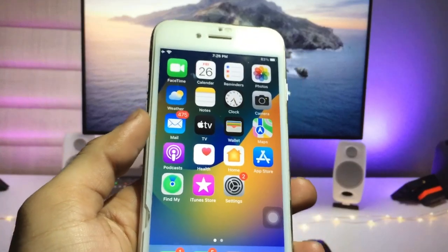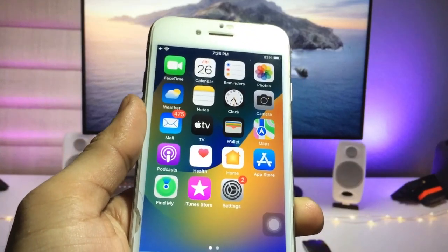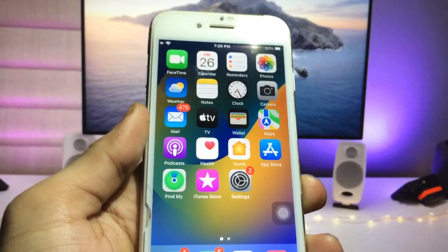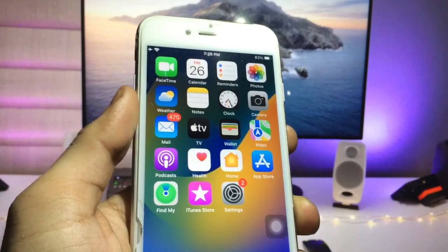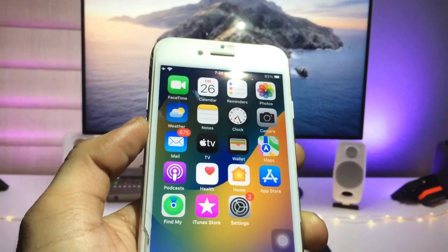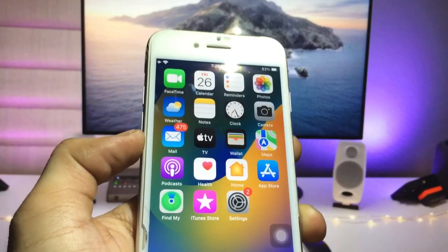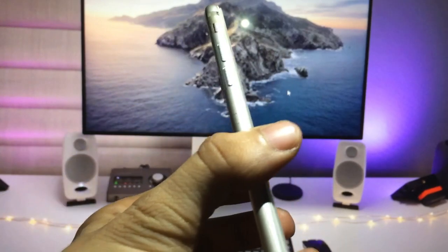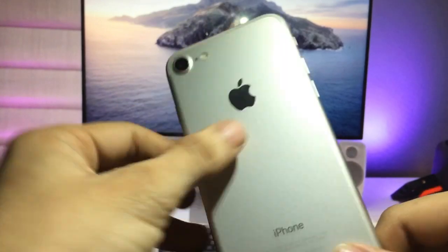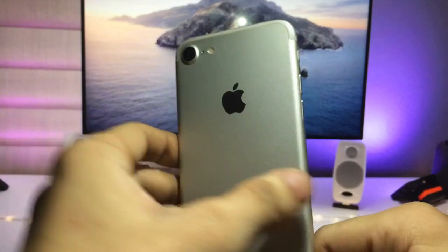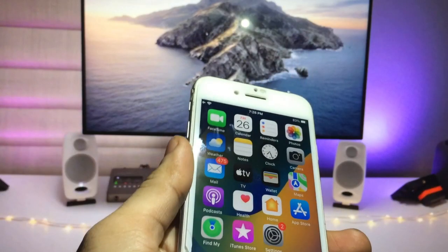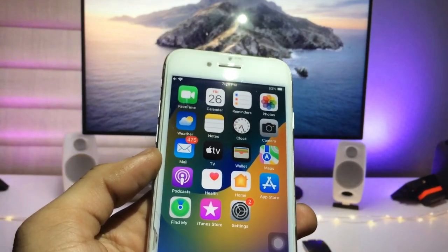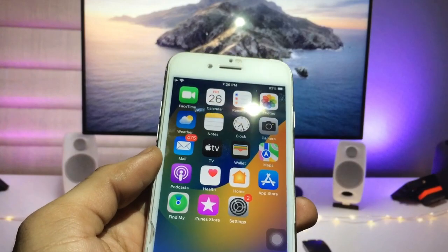Hi guys, welcome back to the channel. In this video I am going to show you how we can lock individual apps on iPhone with the passcode. Currently I am using the iPhone 7 and I will show you how we can lock individual apps on iPhone.